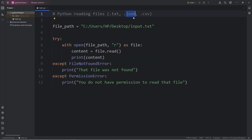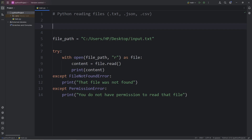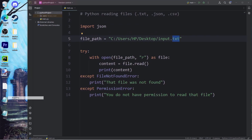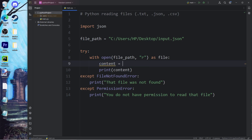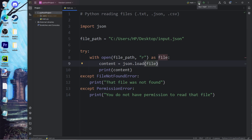Let's say we would like to read a JSON file. We will need the help of the JSON module — I will import the JSON module at the top of my program. I need to get the file path of this JSON file; it's pretty much the same as before, but the file extension is JSON. We will assign our variable content equal to json.load(), and load our file. That should read the contents of my file.